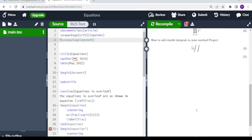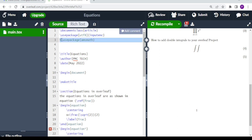When we compile, you see that the two single integrals typed as int int are displayed, but where you have the multiple integral command, it will not be displayed. So you always have to make sure that you have the amsmath package included. Let's remove the percent sign and recompile.